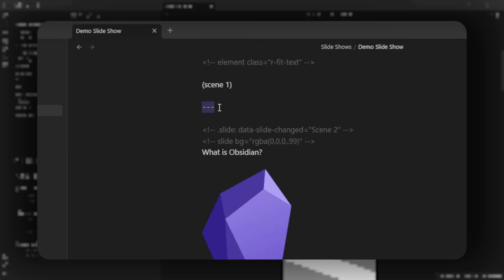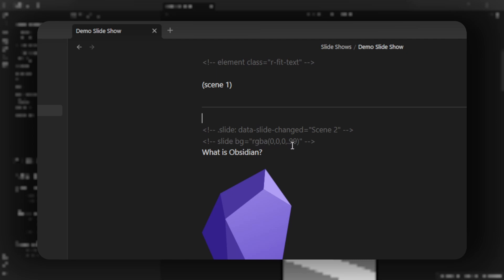Scenes are separated by three dashes. And so that's how you know which slide you're on. The second slide is going to display scene two when this slide is changed to. And it also uses this tag to change the background to be black but 99% transparent.